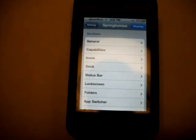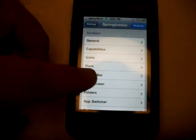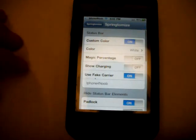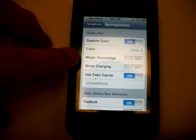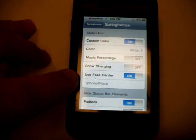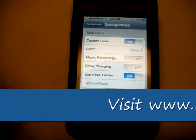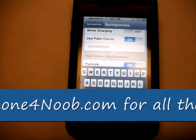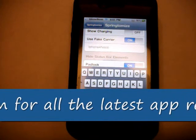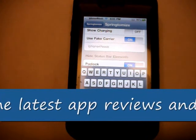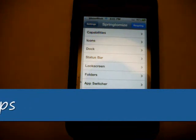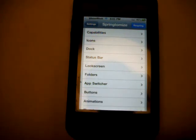There are just so many features you can do with this one app — it's just unreal. What you have to do is go into the status bar section, and on the status bar selection you want to go to where it says 'Use Fake Carrier' and turn that on. Under that is where I've typed 'iPhone 4 Noob.' You simply tap on that, it brings up your keyboard, and you can type in whatever you want. Then go back and you'll need to respring before you see it. Keep that in mind if you don't see it right away — you will have to respring first.